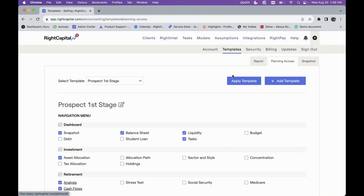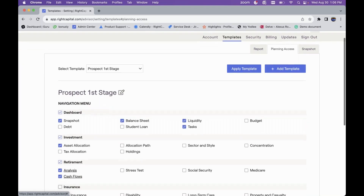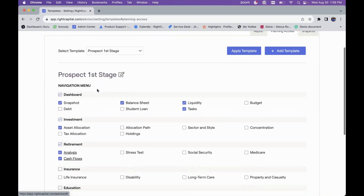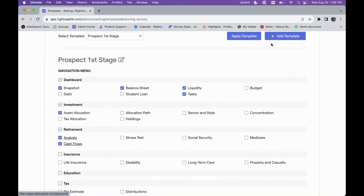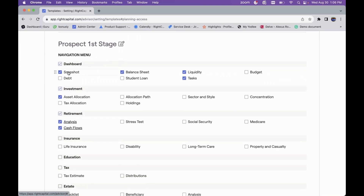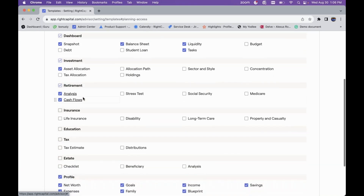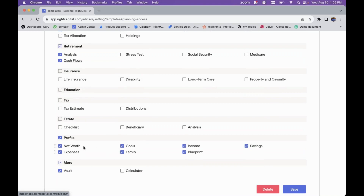You can set up templates based on each stage you might be highlighting with a client. For the first stage — a prospect — you'd be highlighting basic information. Click the Add Template button and check off whichever portions you want to include. For example, a Prospect First Stage template might cover their snapshot, balance sheet, liquidity, tasks, asset allocation, cash flows, and profile.